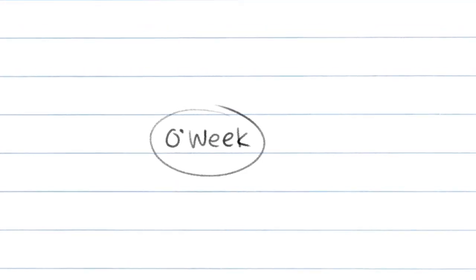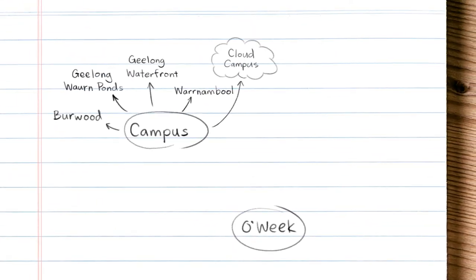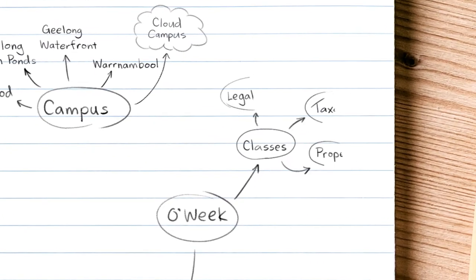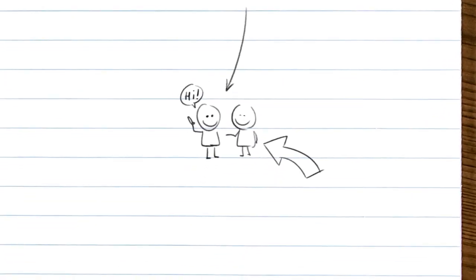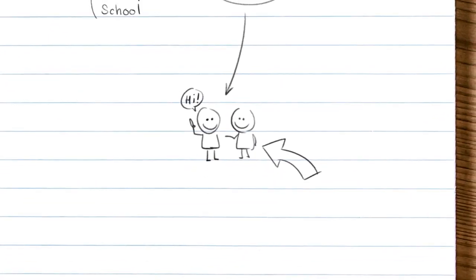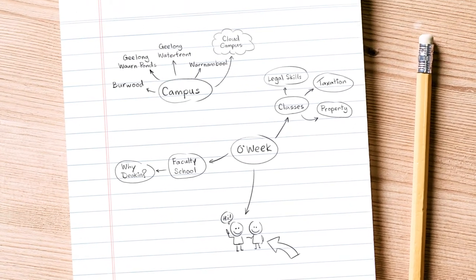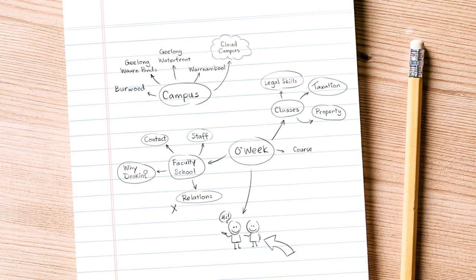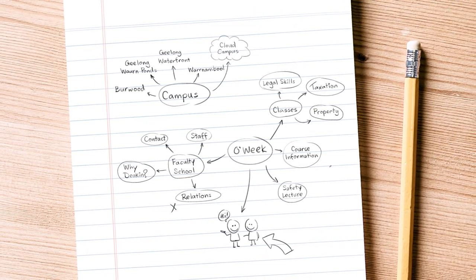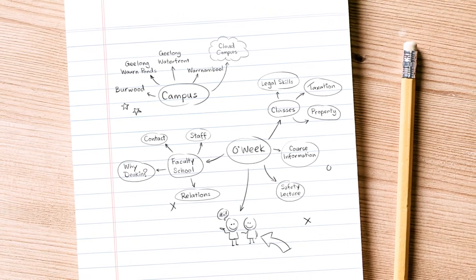Next up is orientation, the perfect opportunity to learn about your campus and classes and make friends. You'll also find out about study expectations and the resources that are there to help you along the way.